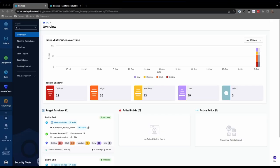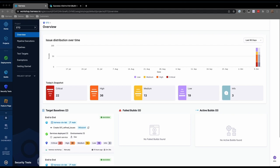Harness Security Test Orchestration, or STO, allows organizations to shift security left without the overhead and developer toil that typically accompany such efforts. By deduplicating, normalizing, and prioritizing results, by differentiating issues introduced by a developer, and by managing the security exception process in conjunction with the SecOps team, Harness STO enables teams to truly embrace DevSecOps principles as part of their pipelines.